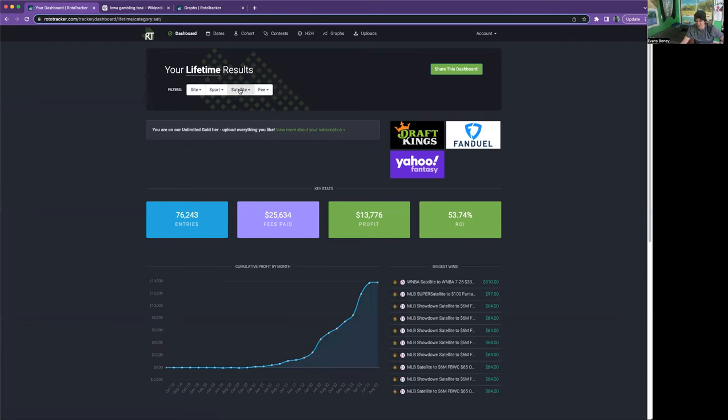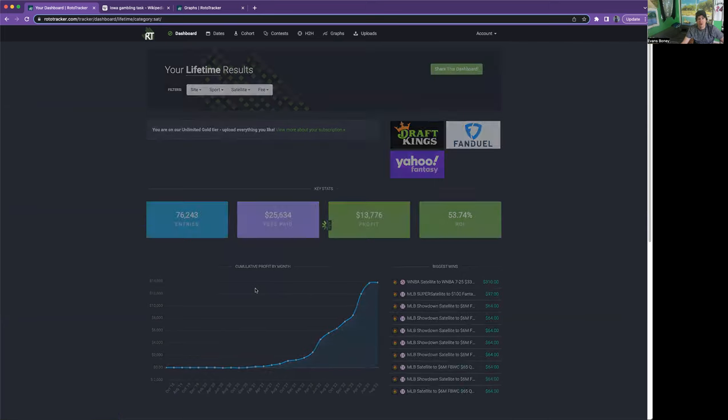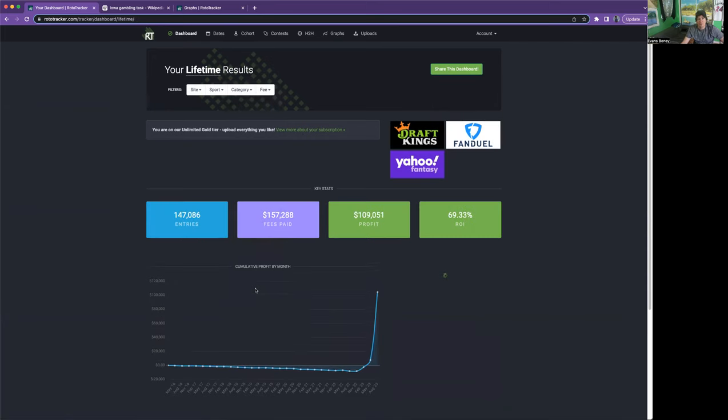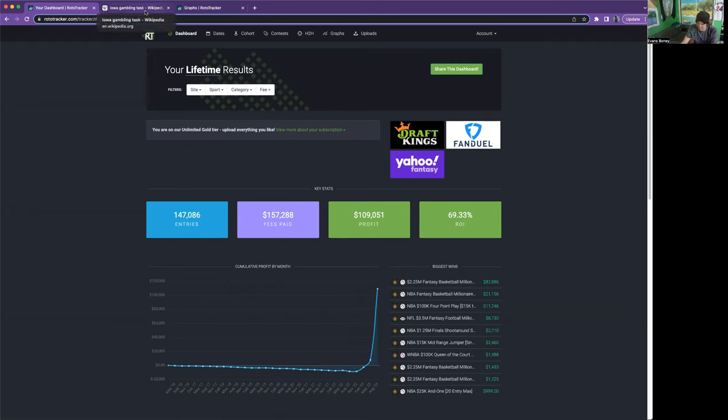My main point is knowing your numbers and testing your gut. I knew that I had a good chance at baseball, basketball, and football this season before I had big wins. The way I knew it was not from the lifetime track going up, but from this graph we'll get to in a second.